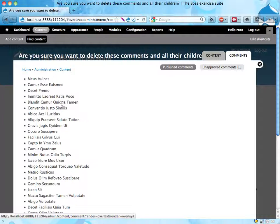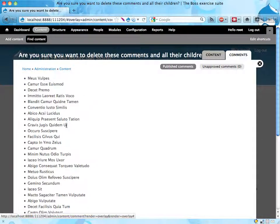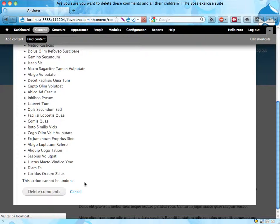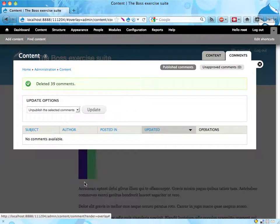Are you sure you want to delete all these comments and their children? Sounds almost biblical. Yes. Done.